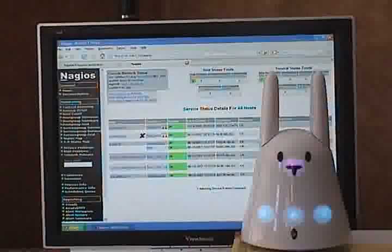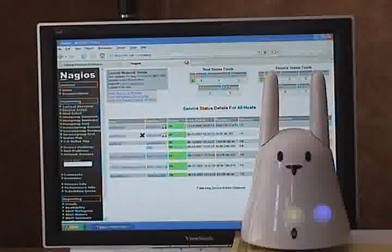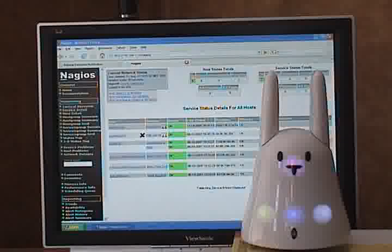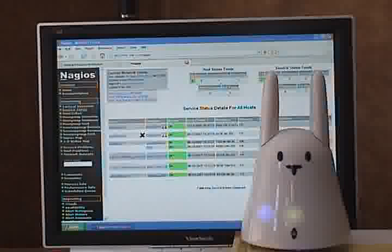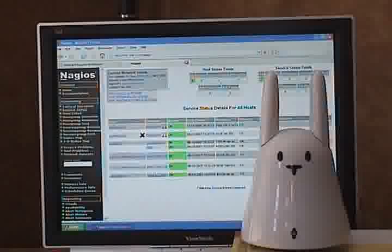Hi, I'm Dave. I own Reliable Response. Our product, Reliable Response Notification, is an IT Emergency Notification product.